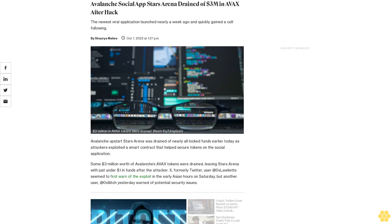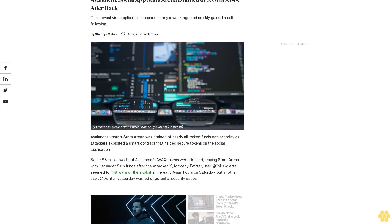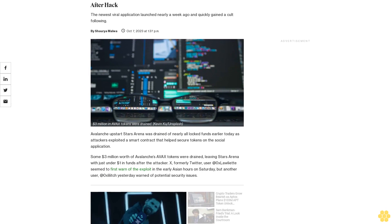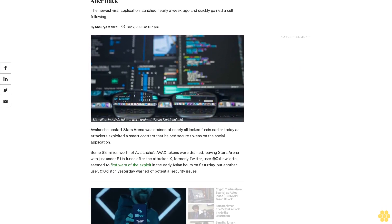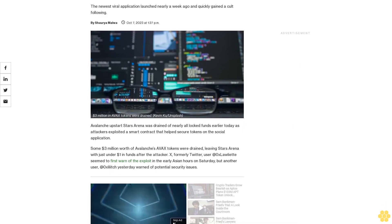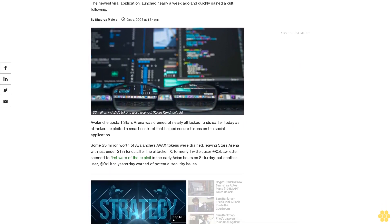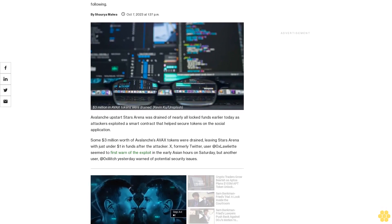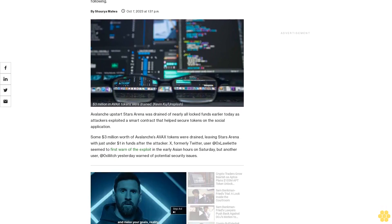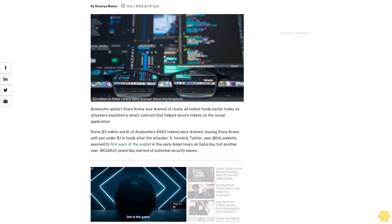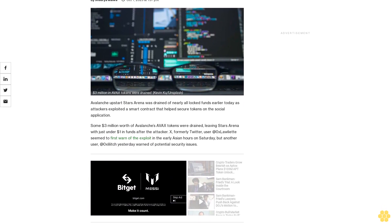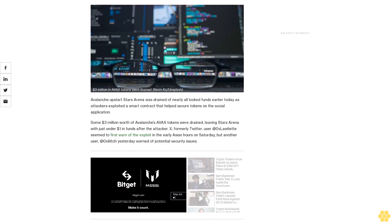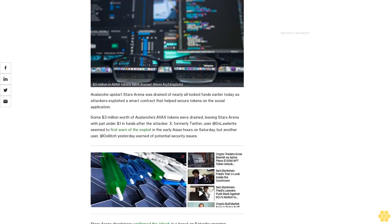Avalanche social app Stars Arena drained of $3 million in AVAX after hack. The newest viral application launched nearly a week ago and quickly gained a cult following. Avalanche upstart Stars Arena was drained of nearly all locked funds earlier today as attackers exploited a smart contract that helped secure tokens on the social application.